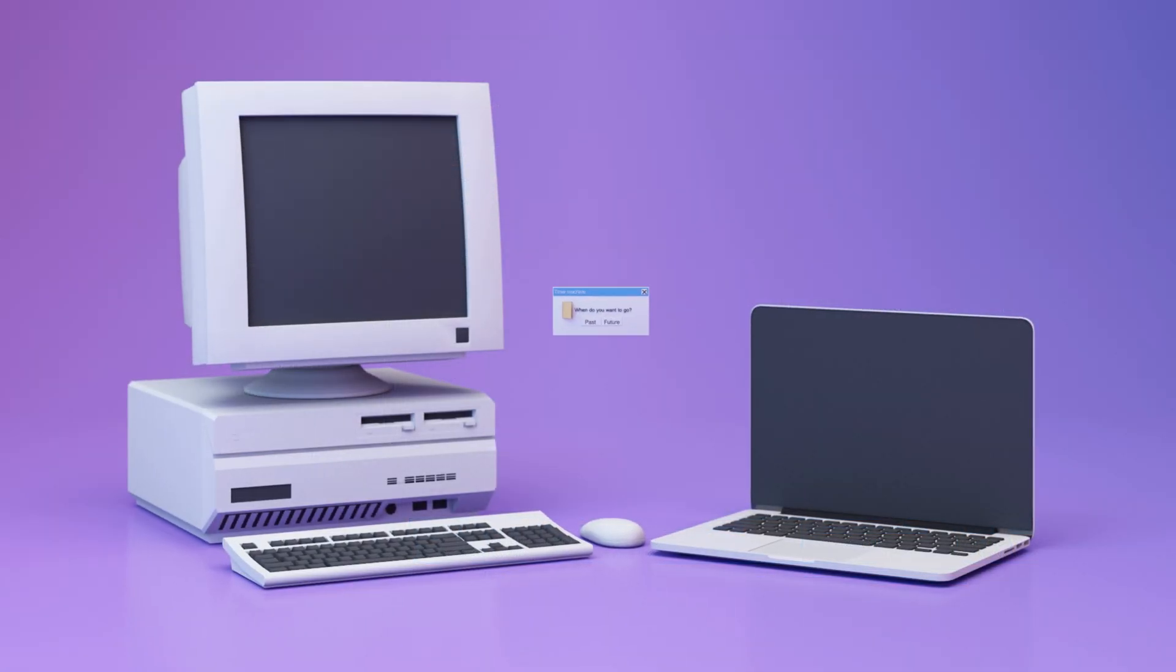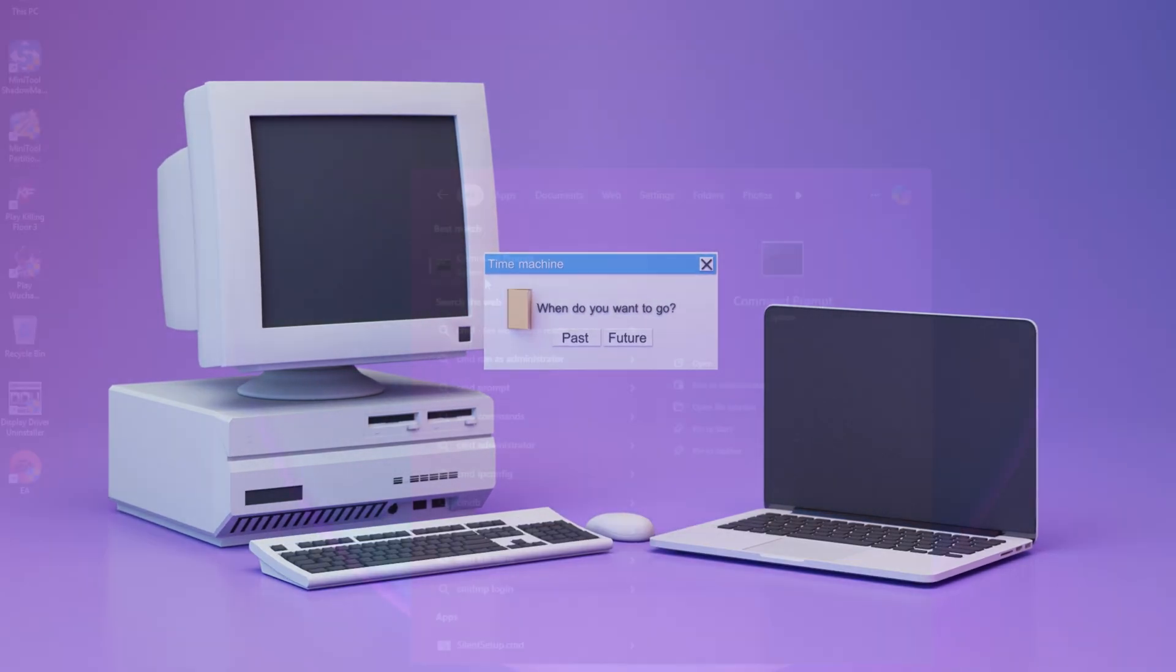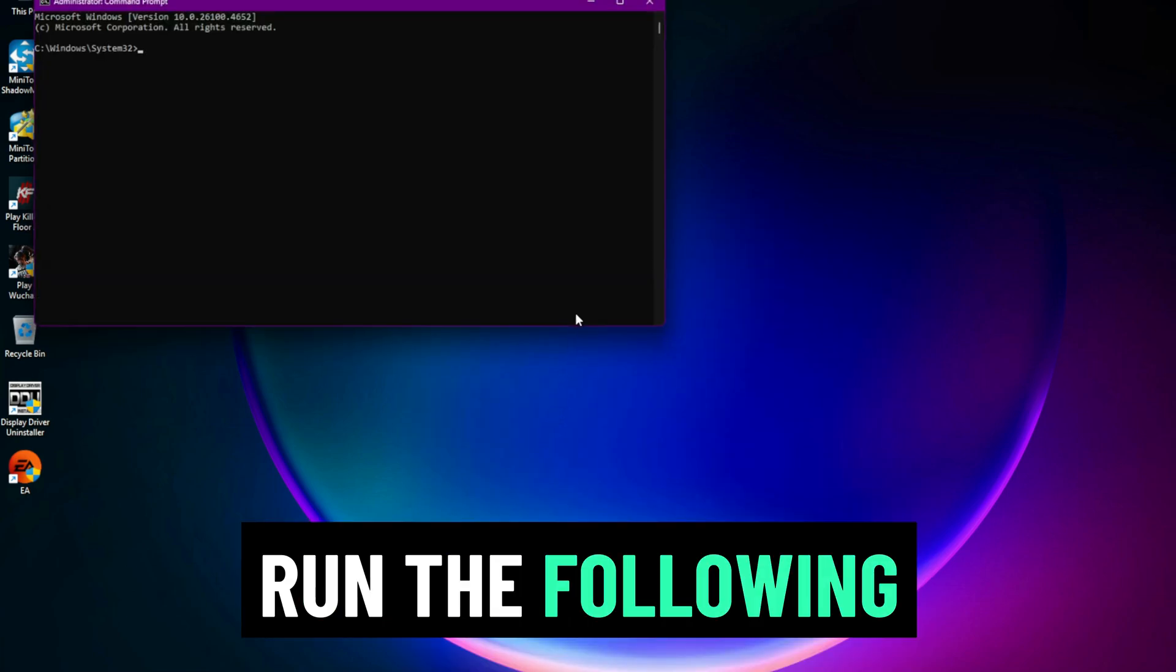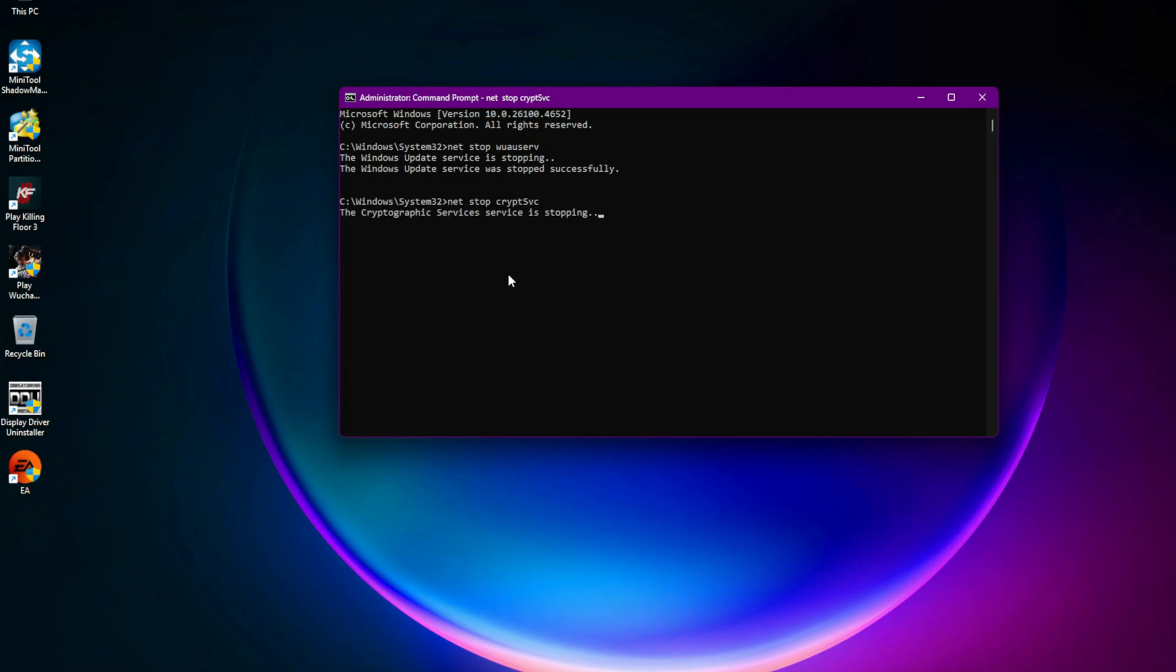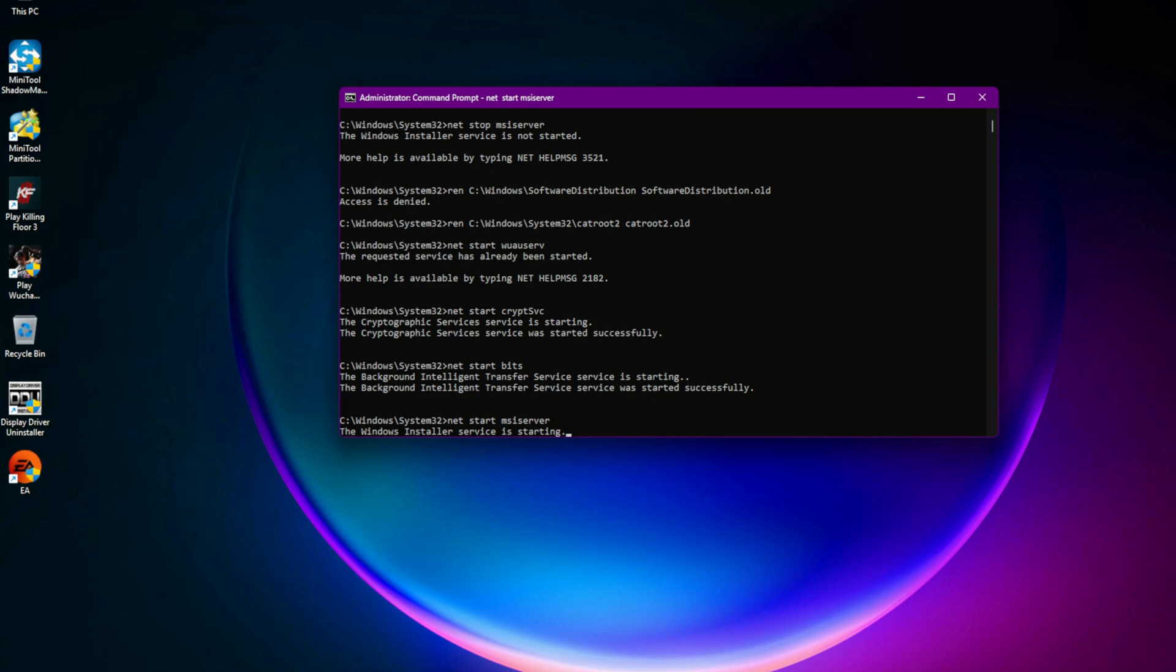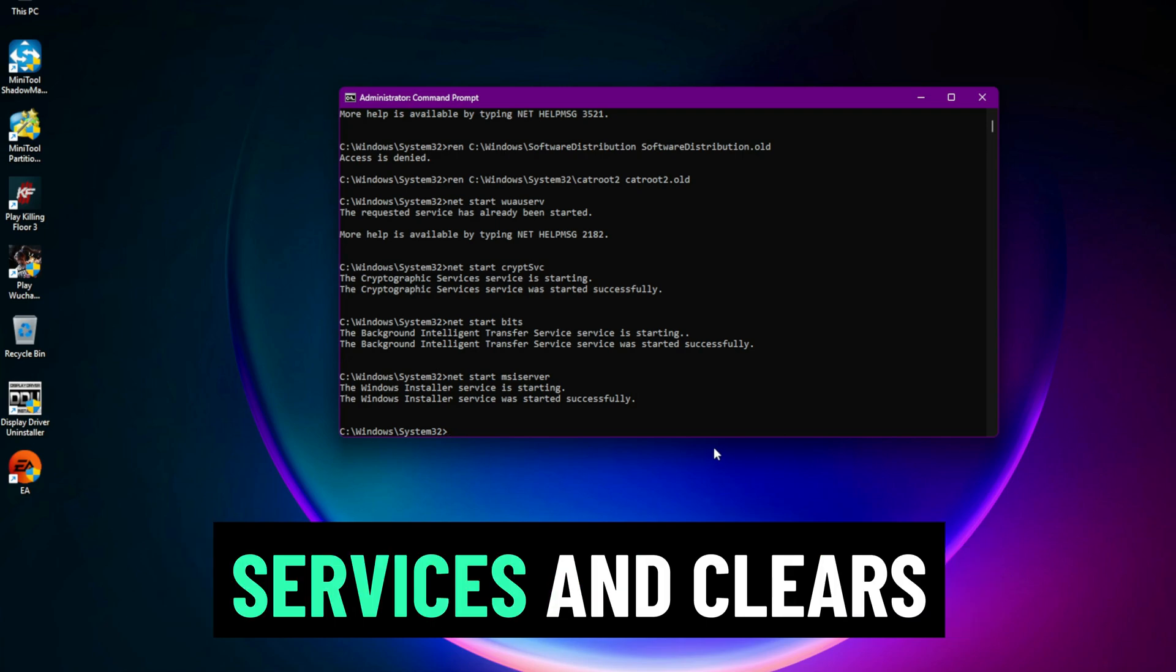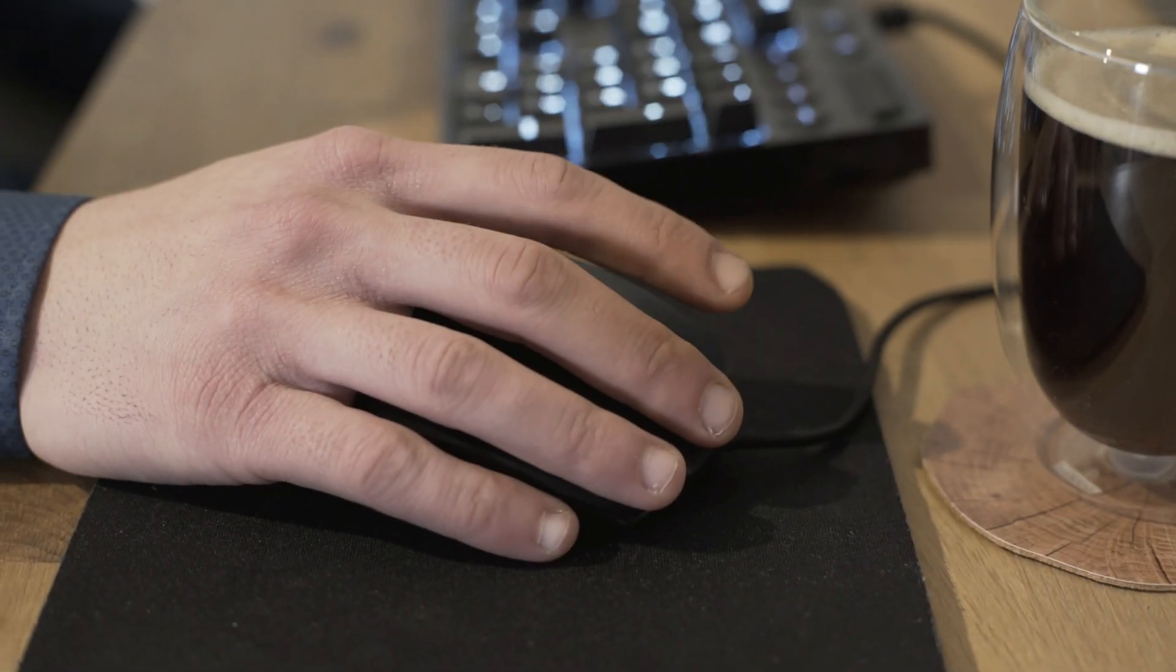Step 5: Reset Windows Update Components. This fix helps refresh your update system. Open Command Prompt as Administrator. Run the following commands one by one: net stop wuauserv, net stop cryptsvc, net stop bits, net stop msiserver, ren C:\Windows\SoftwareDistribution SoftwareDistribution.old, ren C:\Windows\System32\catroot2 catroot2.old, net start wuauserv, net start cryptsvc, net start bits, net start msiserver. This resets all update services and clears corrupt cache folders. Once done, restart your PC and try the update again.